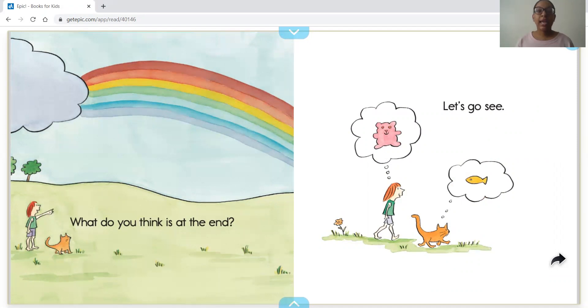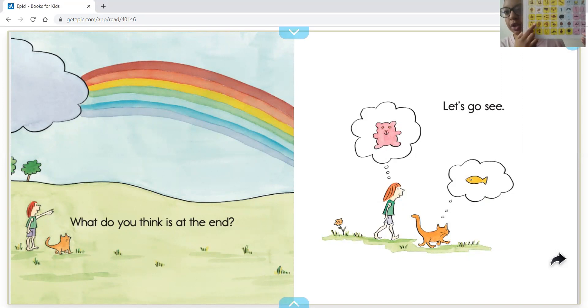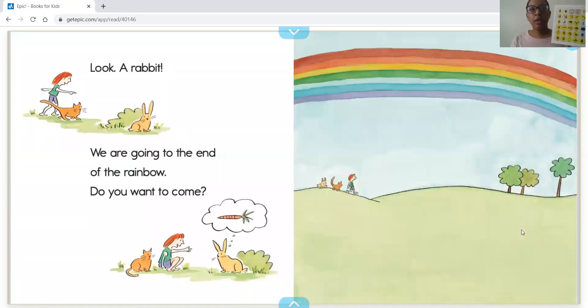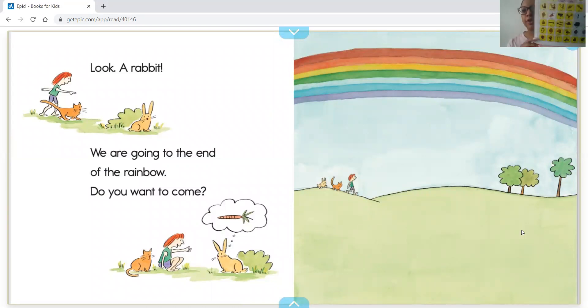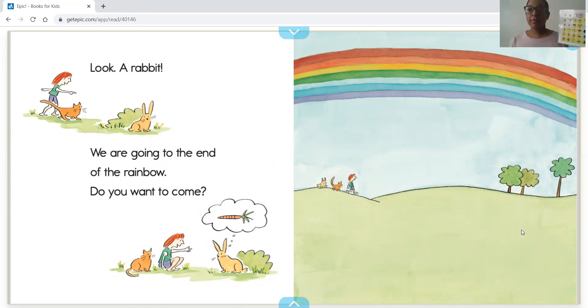Let's go see. Look, a rabbit! We are going to the end of the rainbow. Do you want to come? I want to go.